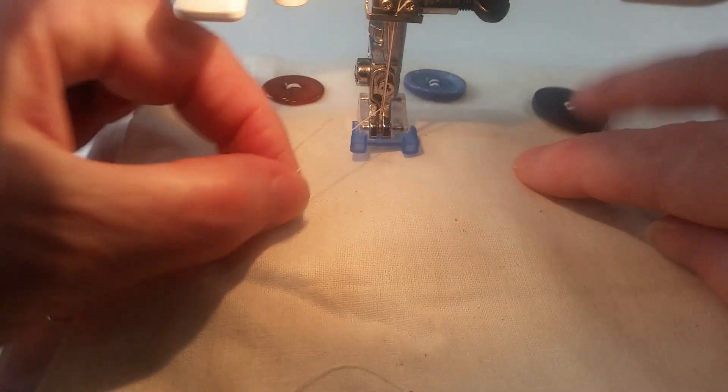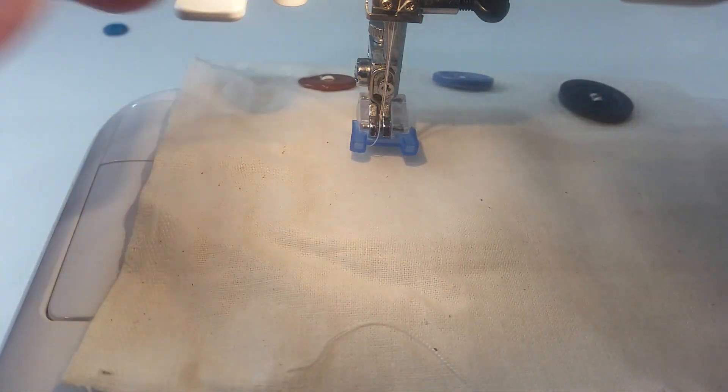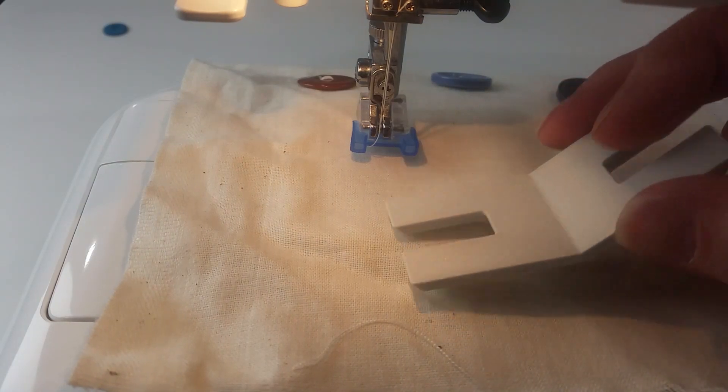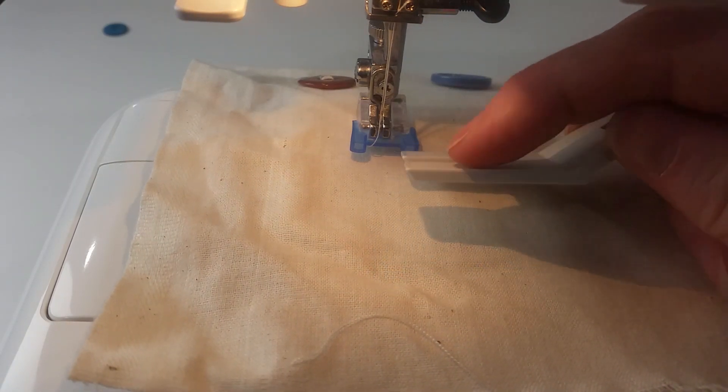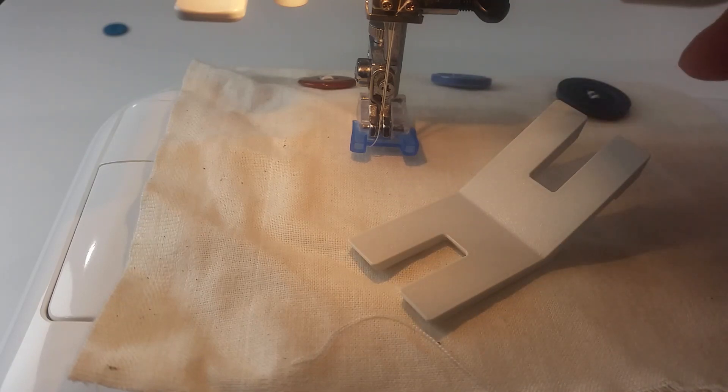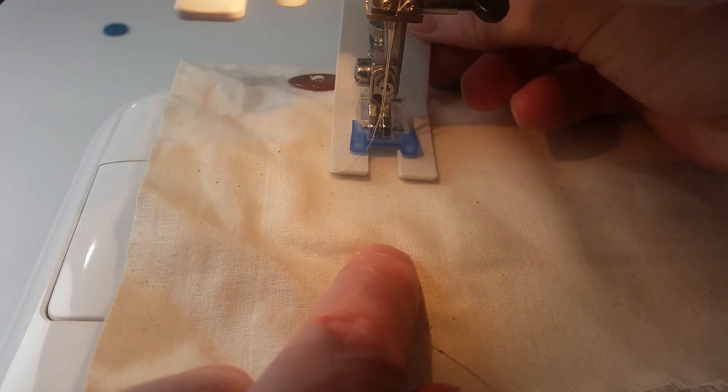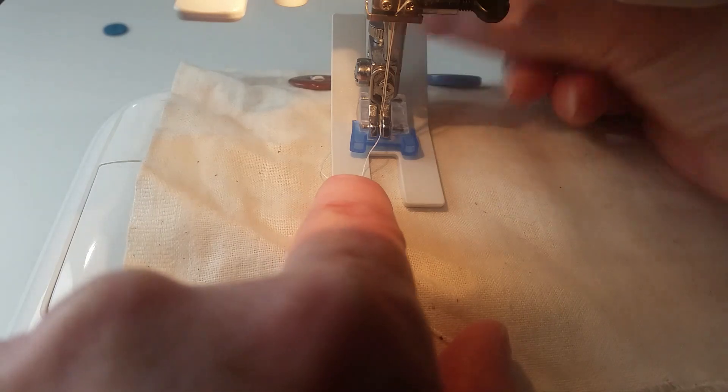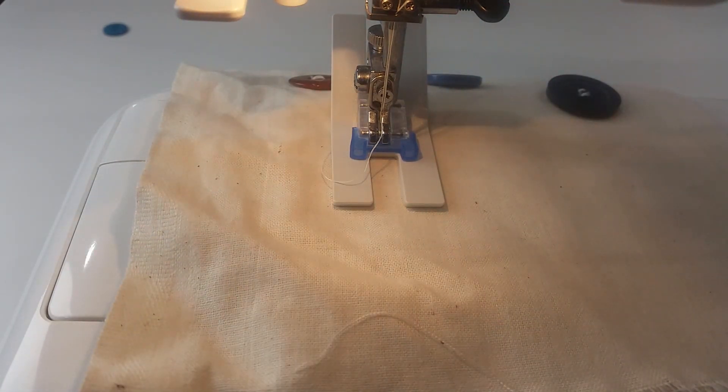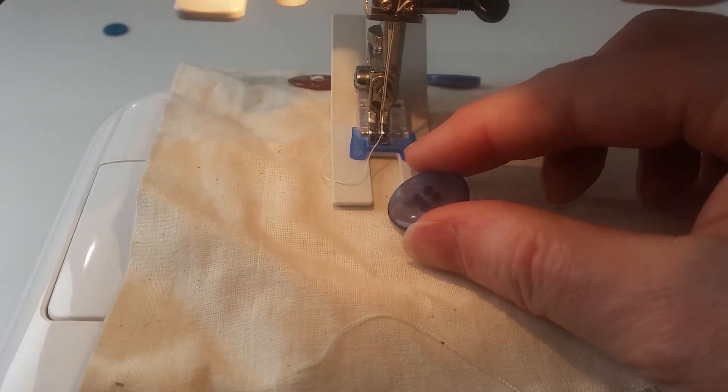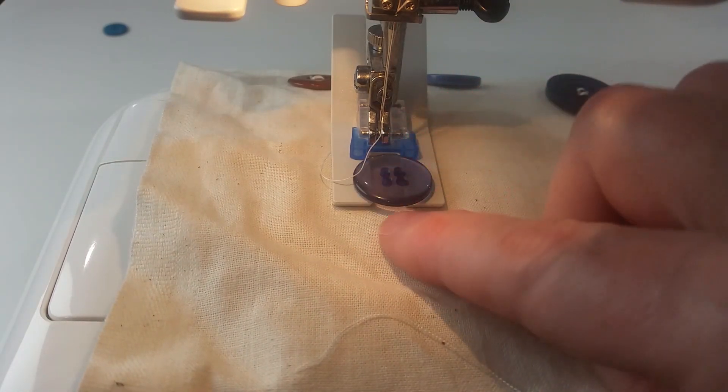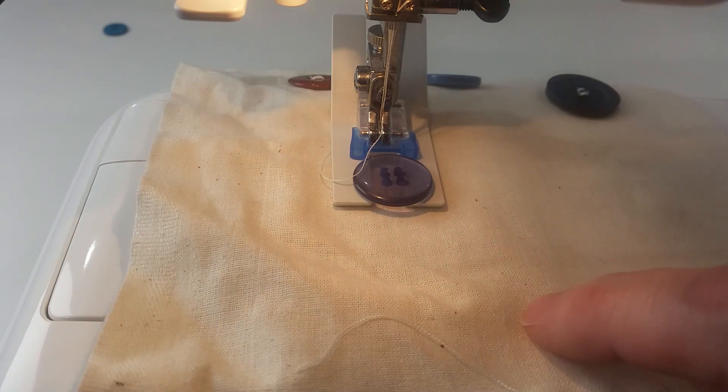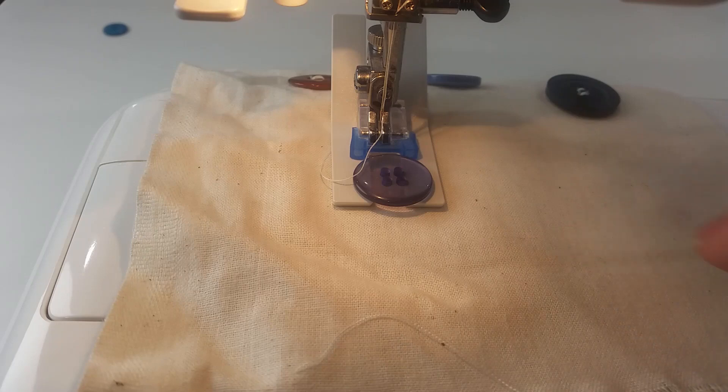If you want to sew a button on a jacket and the jacket has a lot of thickness to the fabric, you might want to use one of these pieces in order to create a shank. And what will happen: this goes under here, and the button, as it's sewn on, the button still has to be in there, will be a distance away from the fabric, which means that as the stitches are sewn there will be extra thread in there for that shank.